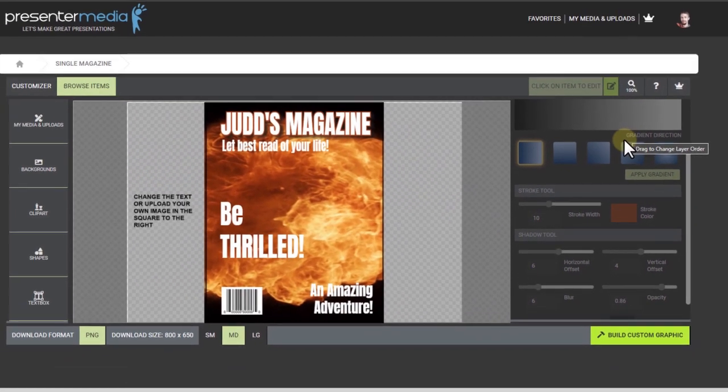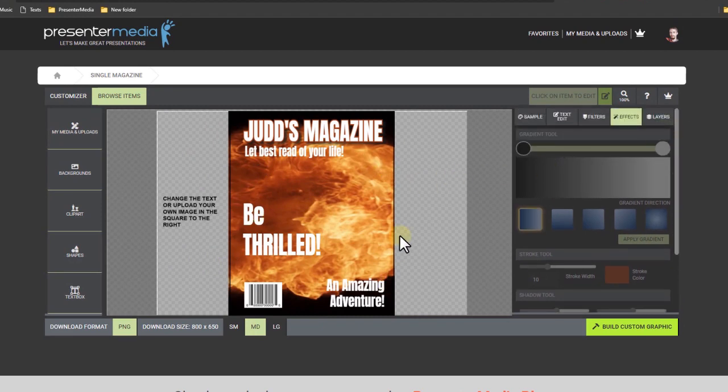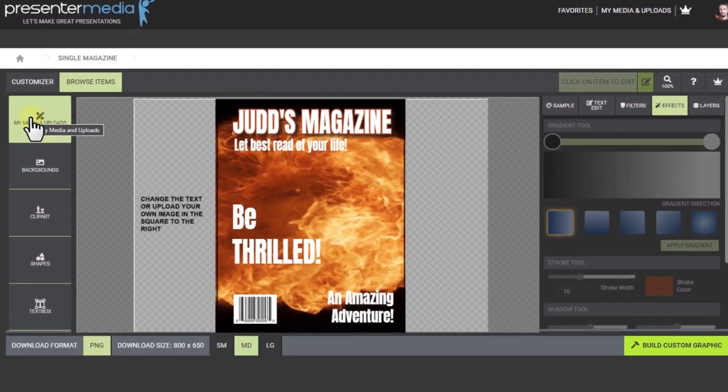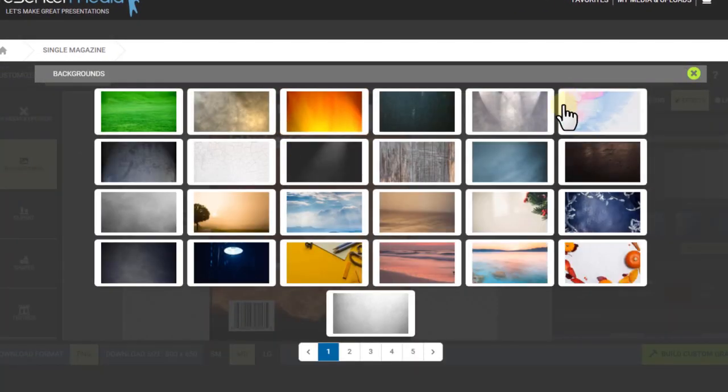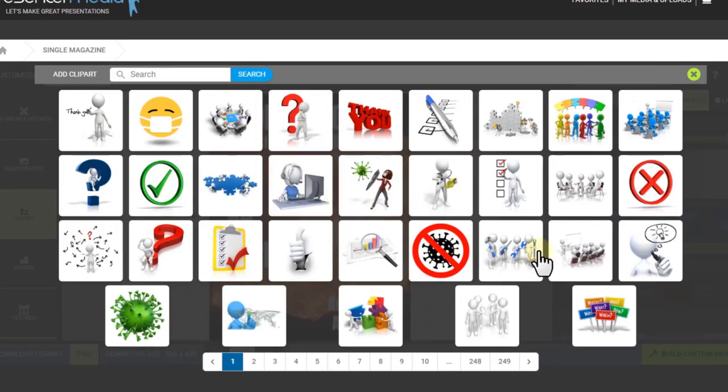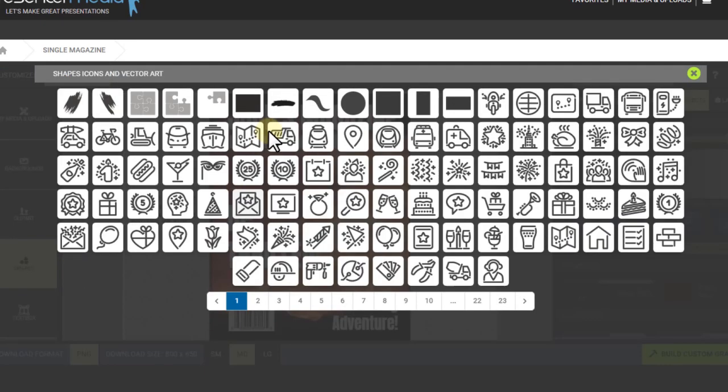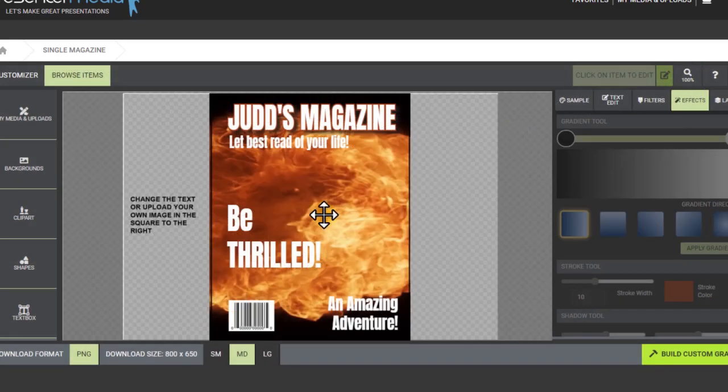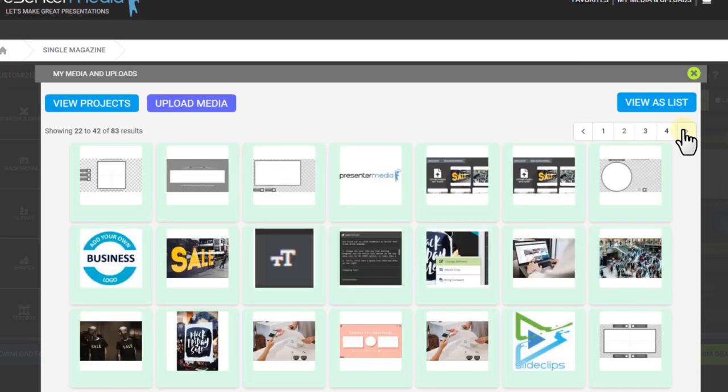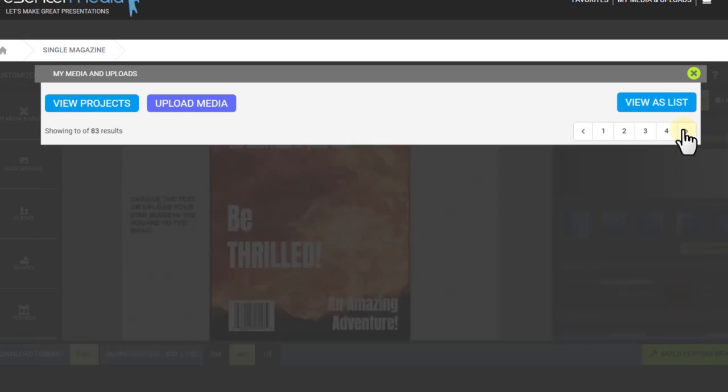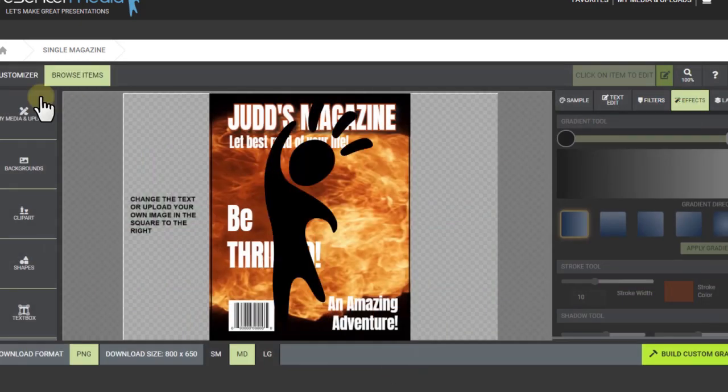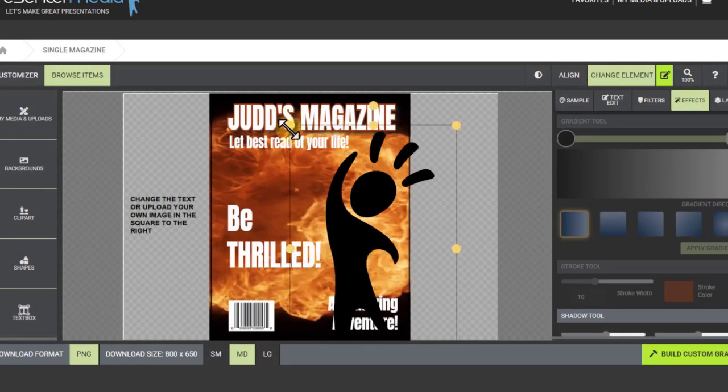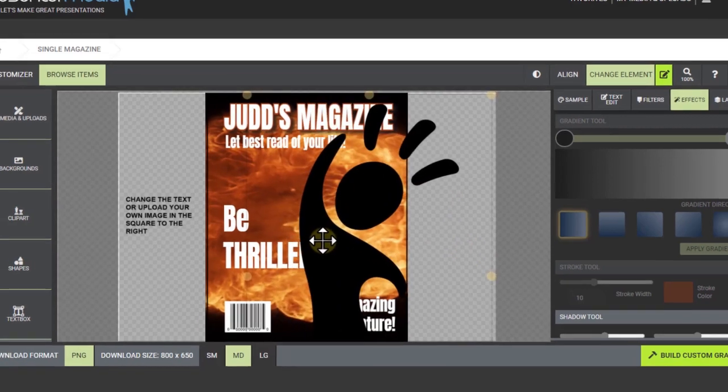I think it needs a bigger graphic maybe to fill this area. So I'm going to go back into my media. I can also put backgrounds in there. These are our library of backgrounds you can add. Or you can add clip art. Any clip art from our clip art library you can also add just by clicking on it. And shapes you can add icons or some shapes to add to your work area. But I'm just going to see what else I got in my uploads here. I'm just going to take the presenter media guy and I'm going to put him over here. Maybe resize him up so he's a little more dramatic here.